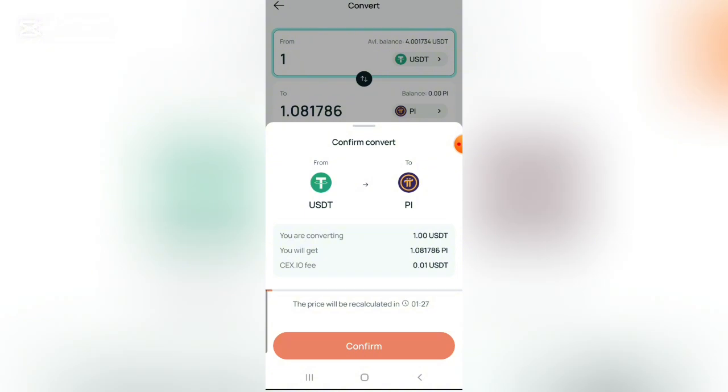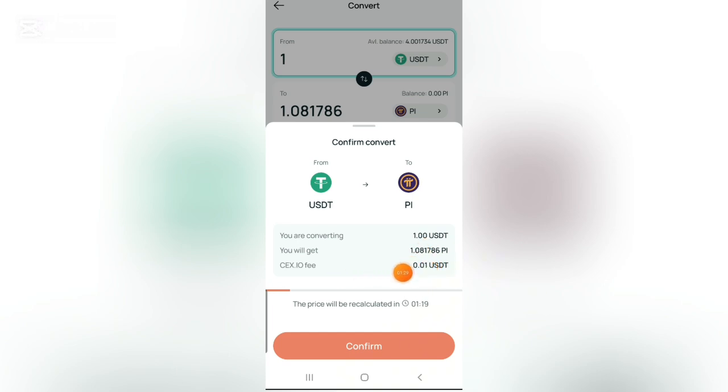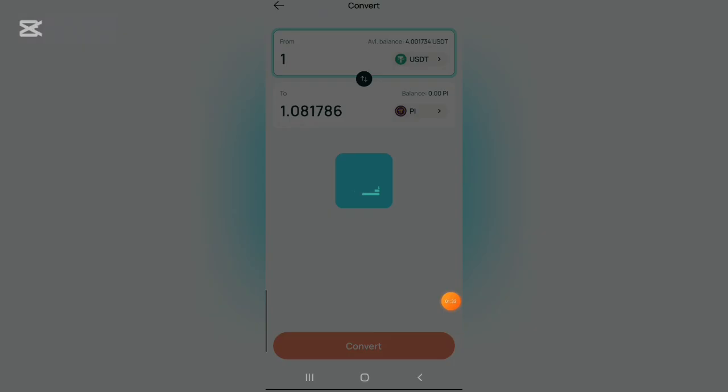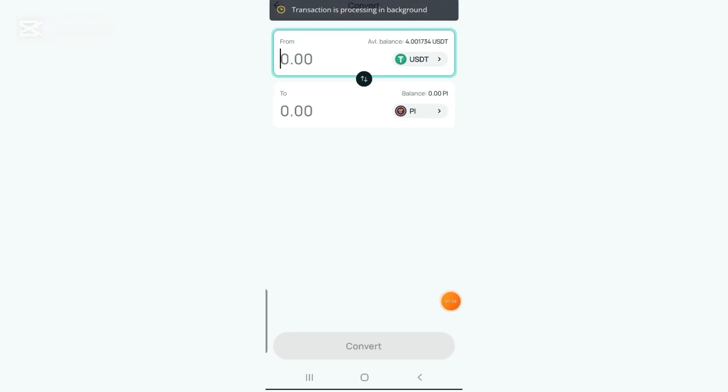Now click on convert, just like this. All I have to do is click on confirm. They're going to be taking a fee of 0.01 USDT which is very, very little. Right now click on confirm just like this.